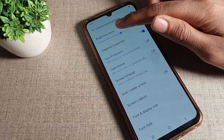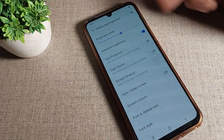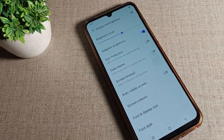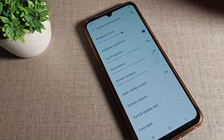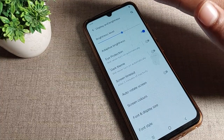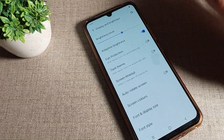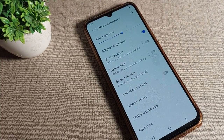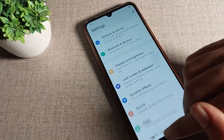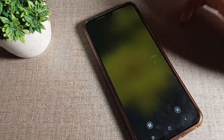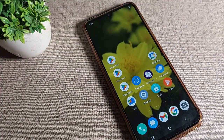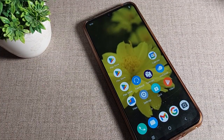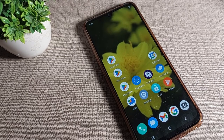As you can see, my brightness level decreases automatically because I am inside the room. When I go outside and come back inside, you can see the brightness will increase and decrease automatically. That's how we can turn on and use adaptive brightness on a Vivo phone device.